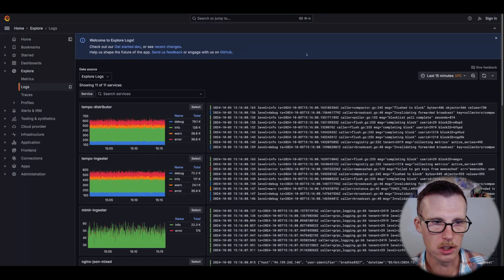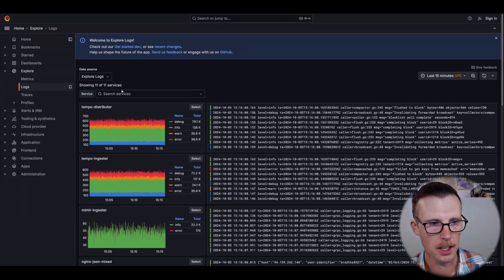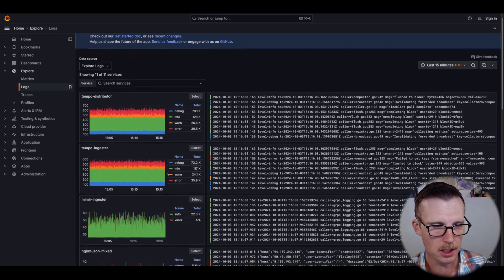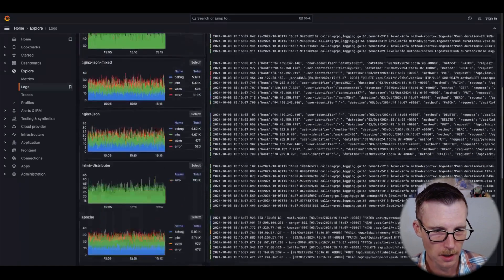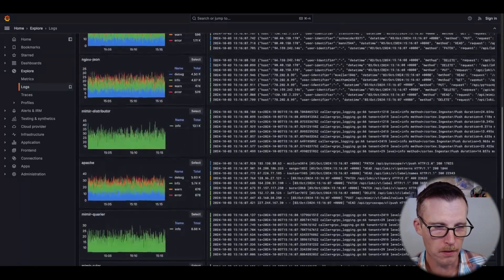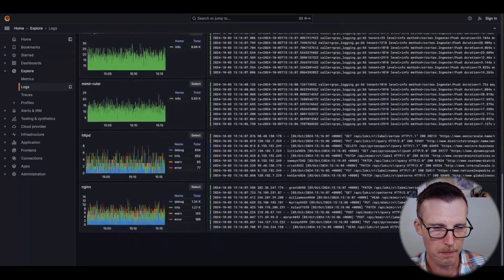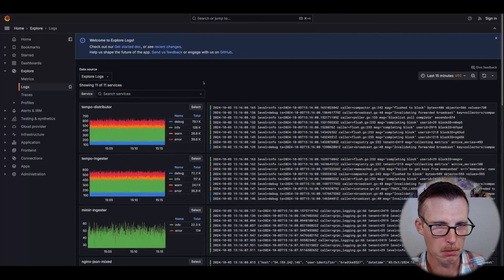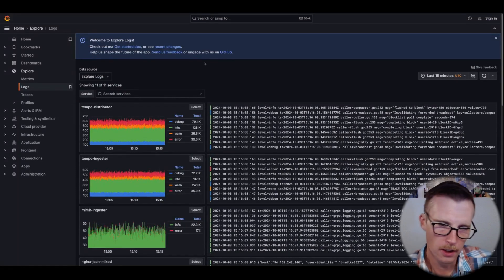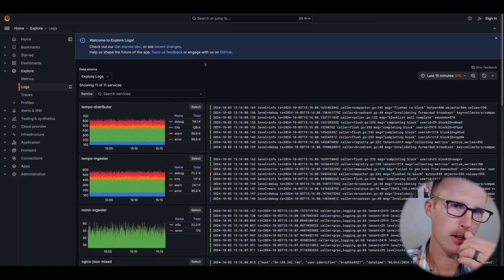The first thing that you see is a list of services. One of the new features that we rolled out in our latest Loki, I think it landed in 3.2.